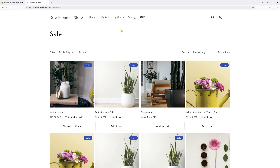In this video, I'll show you how to create a new collection template in Shopify DOM theme. For this example, I'll create a custom template and apply it to the sale collection.